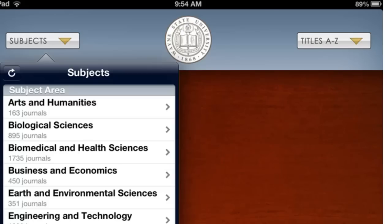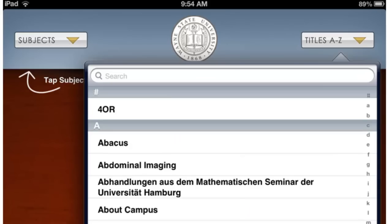Journals are classified into subjects by BrowZine. There is a certain time lag for this classification process, so if you don't see something, try searching by title in the upper right-hand corner — it may just be there.